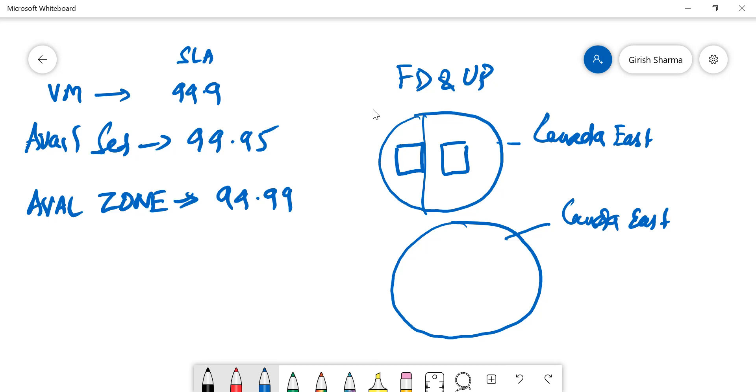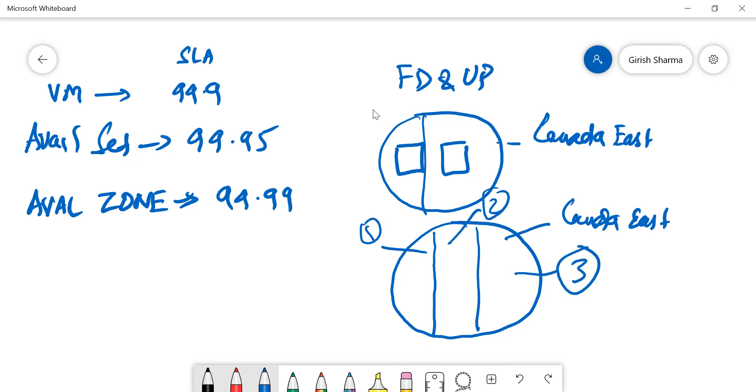In this region, every region of Microsoft consists of multiple data centers. So in this region, you'll have, say, this is one data center, this is a second data center, and this is a third data center. And some of the regions, they offer you what you call availability zones. So if you deploy your servers within availability zones, it will protect you from data center level